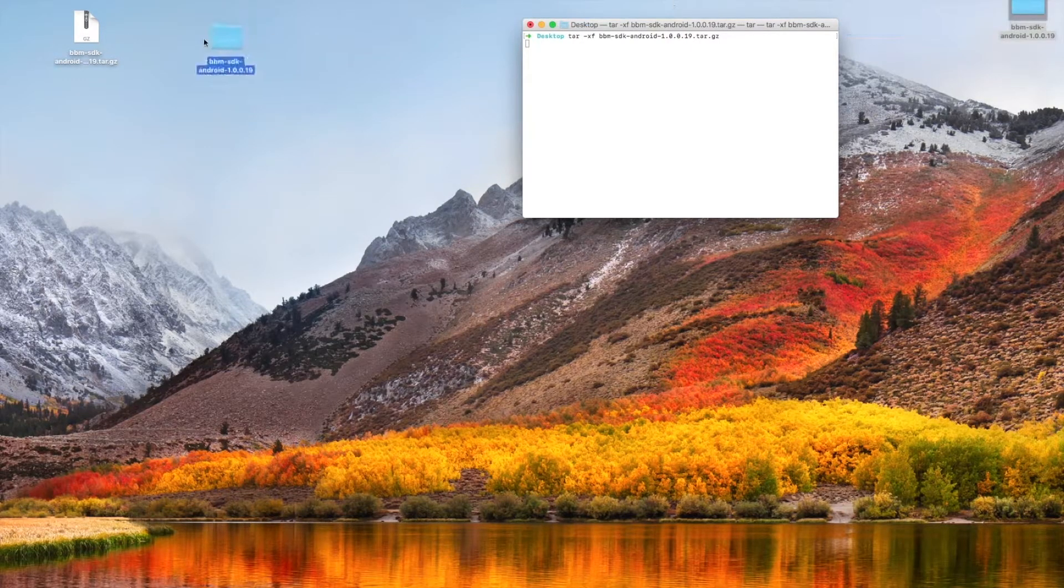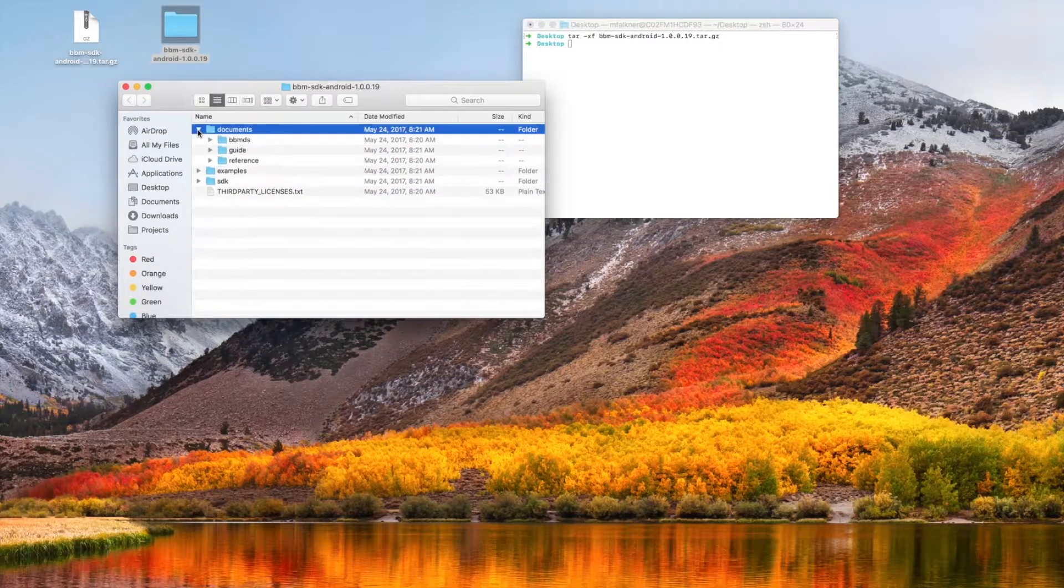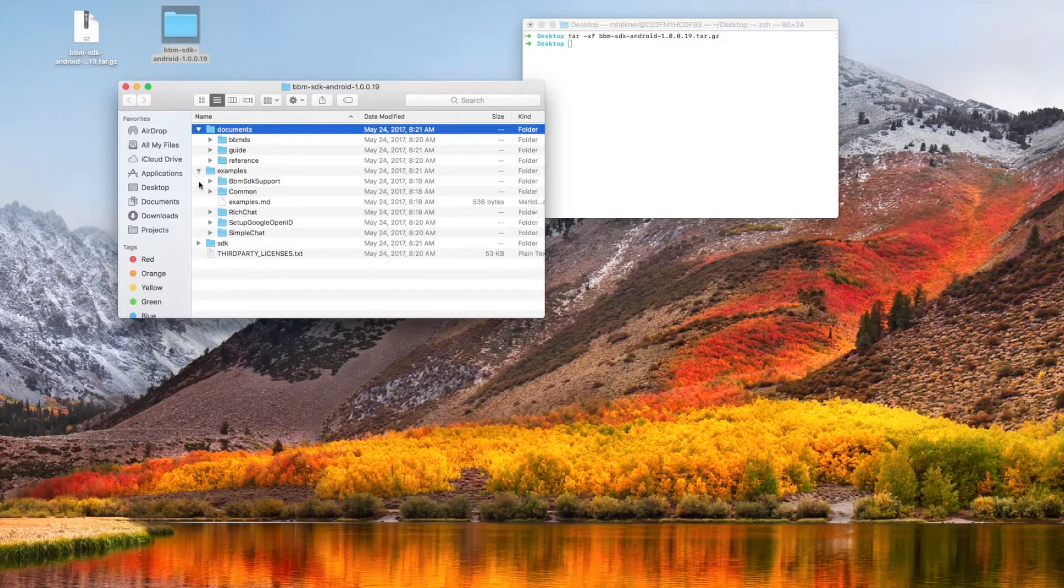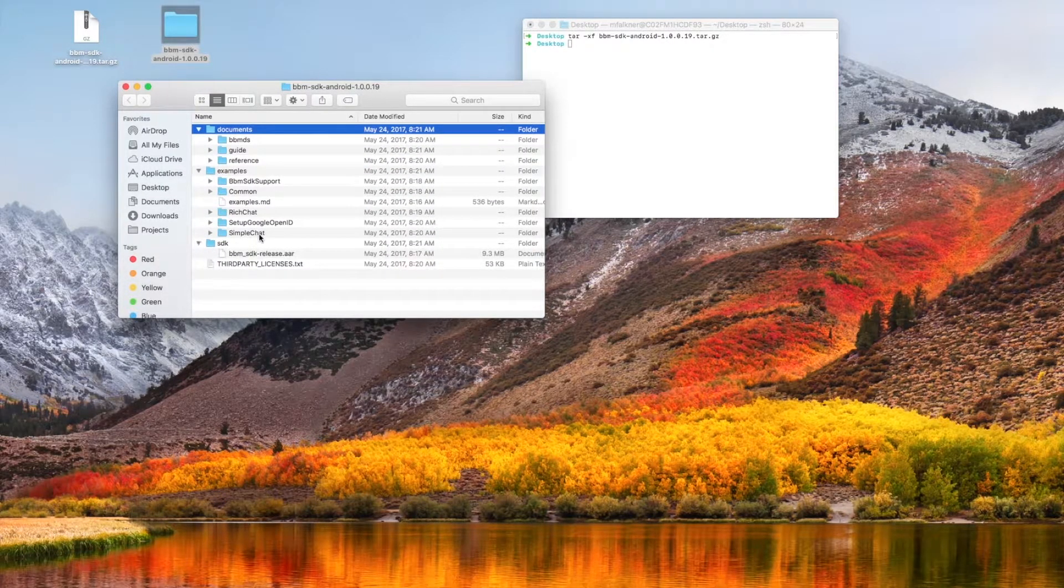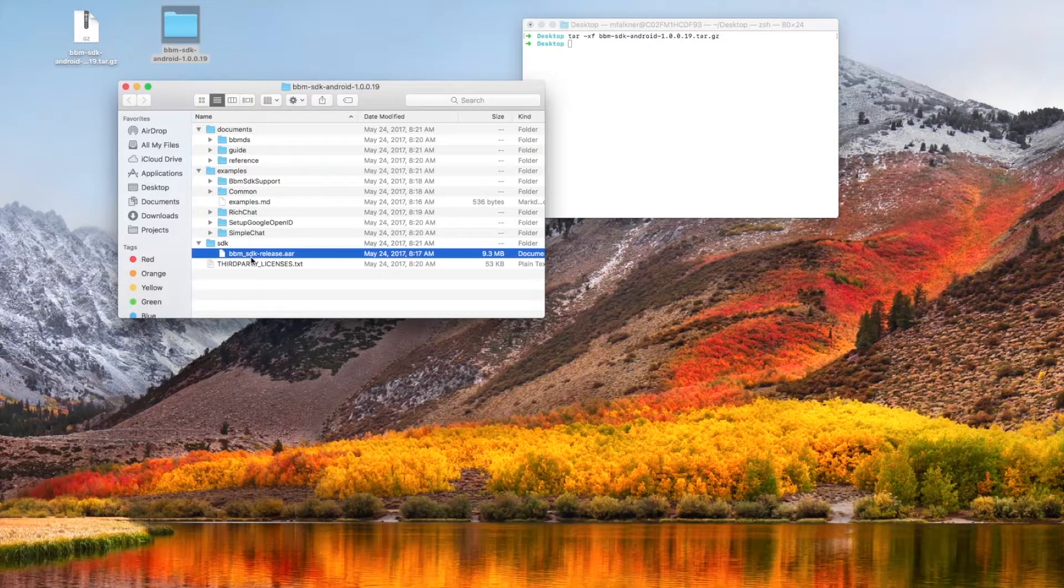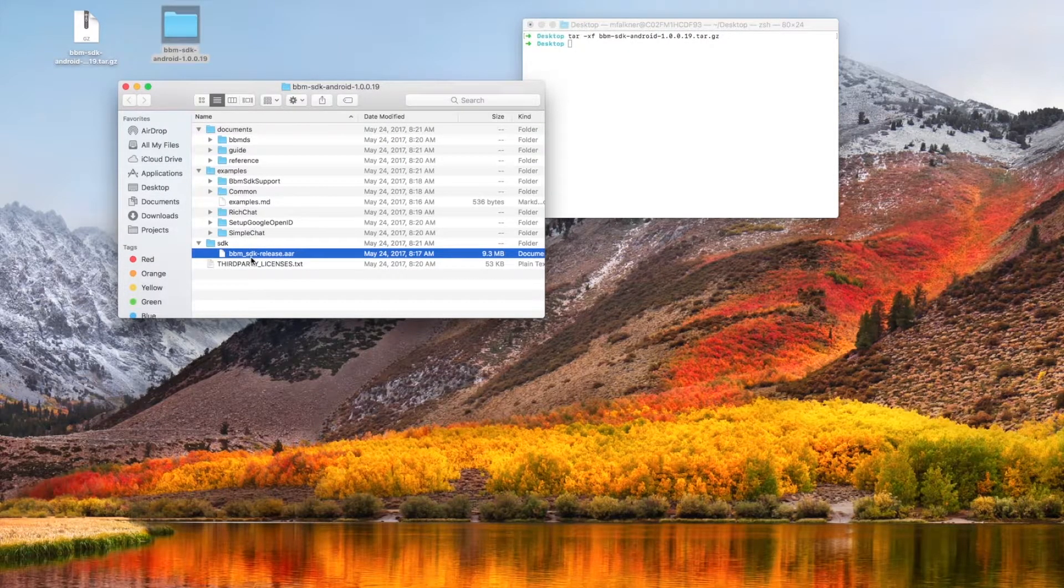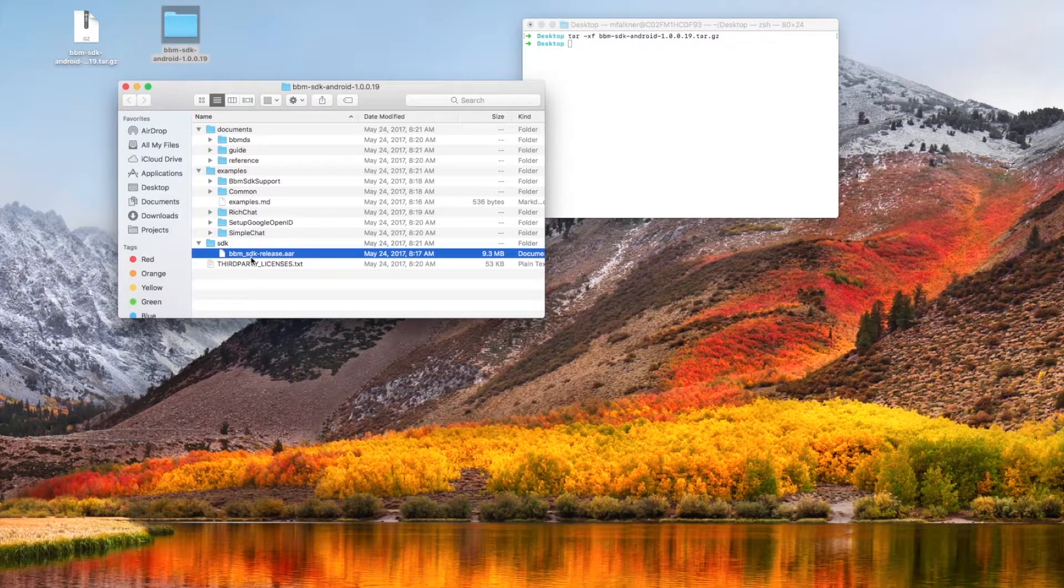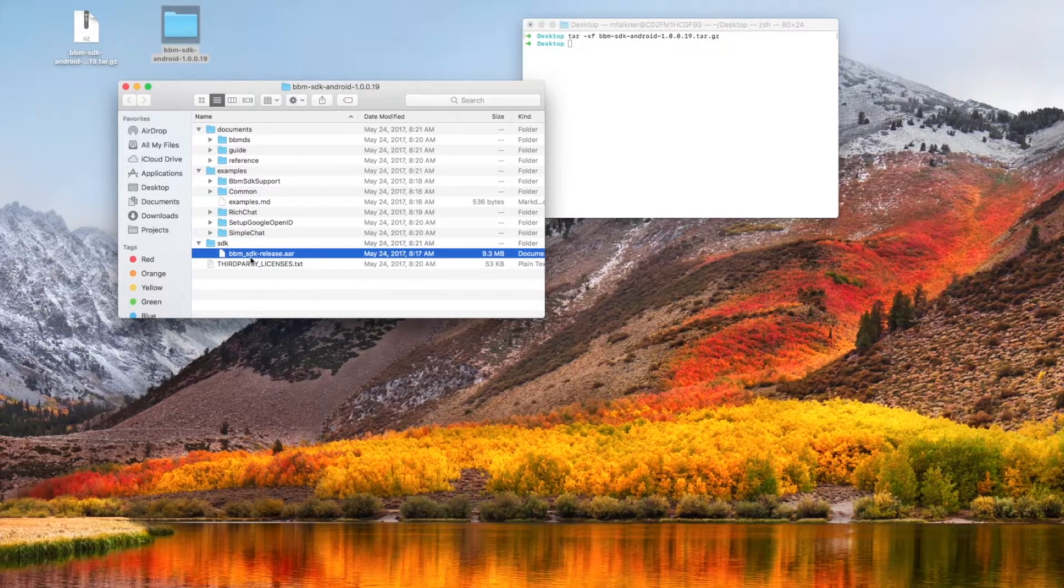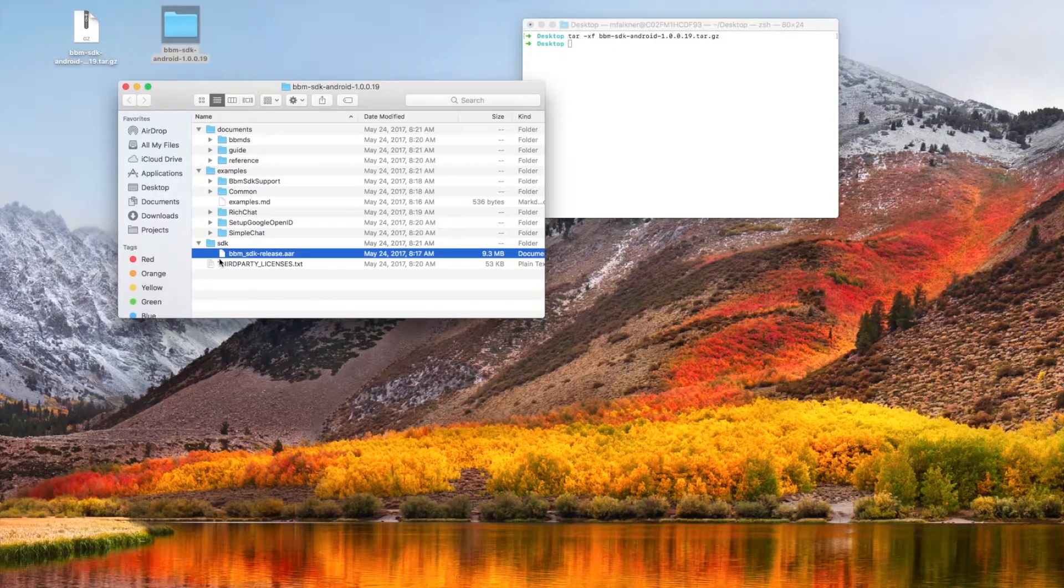Now when you open up the SDK, you're going to find a few folders: the Documents folder, the Examples folder, and the SDK folder. For the purposes of this tutorial, we are going to leave the SDK's AAR file in its current state because the rich chat sample points to this directory.